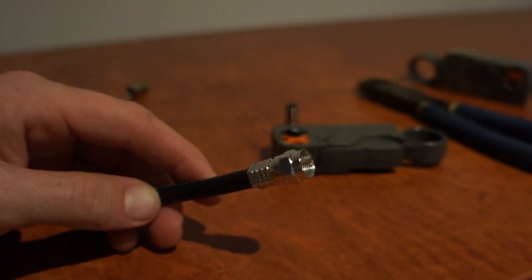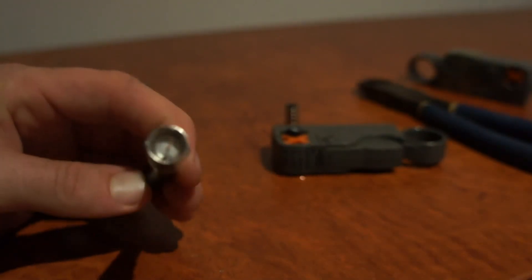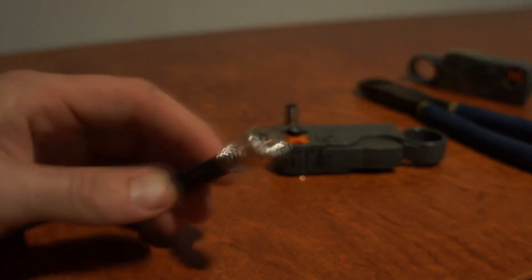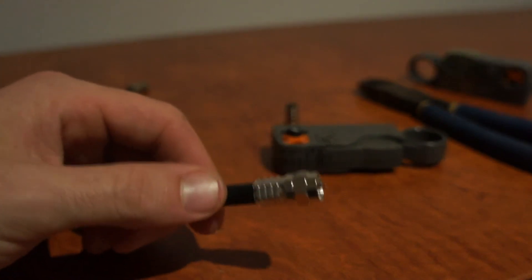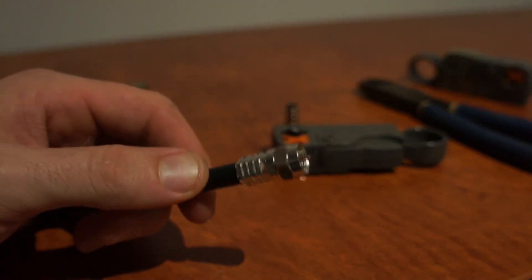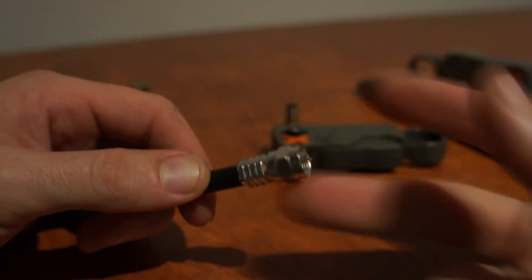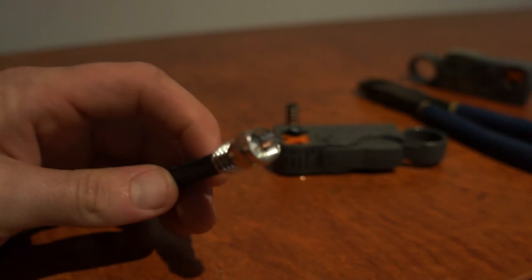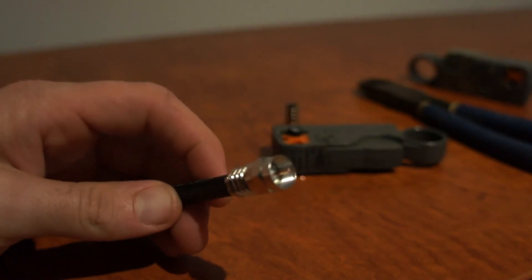Thank you for listening. And you can buy all of these at cablemagic.com.au. The tools, the connectors, and the coax cable.